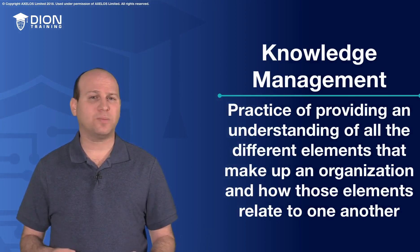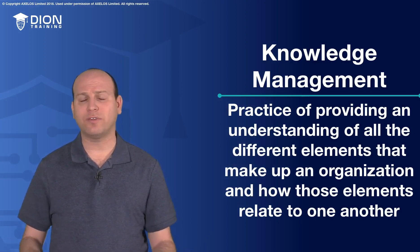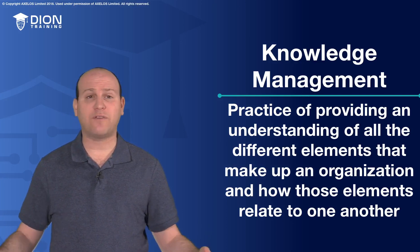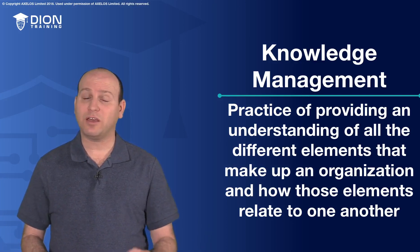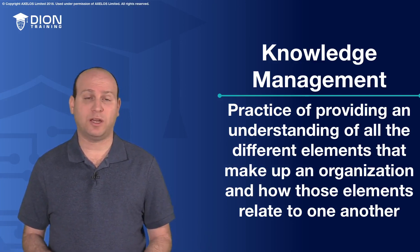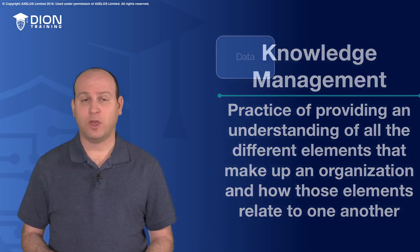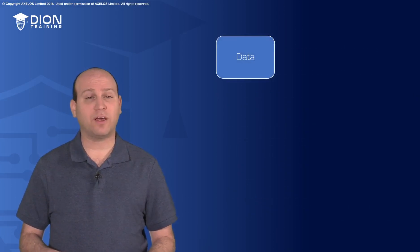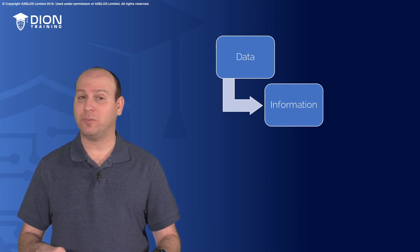When I think about knowledge management, I'm thinking about collecting all the data and everything that's inside the organization. When we talk about knowledge management, there are four things that we look at. We have the baseline of data, and then built from data, we get information.